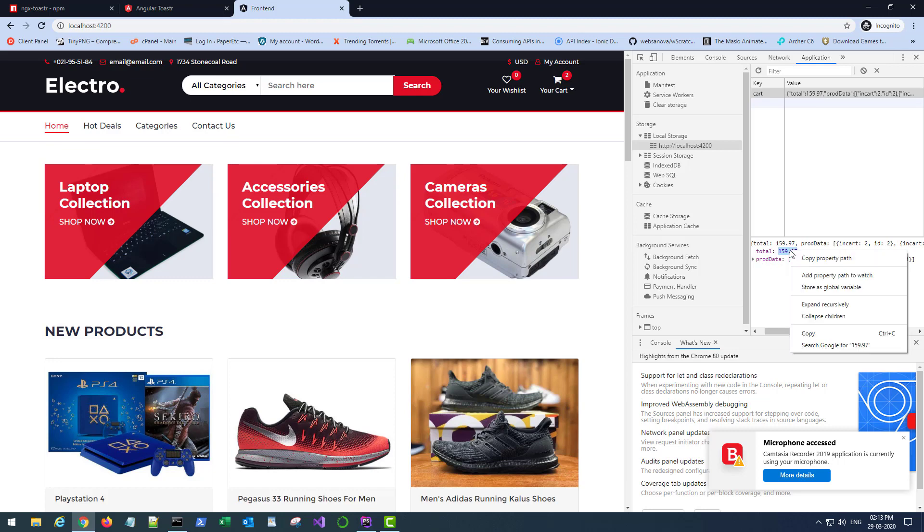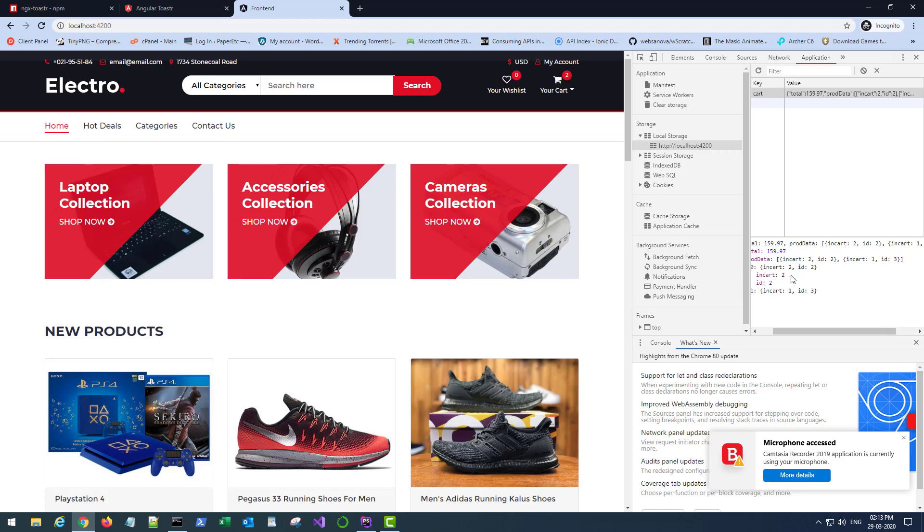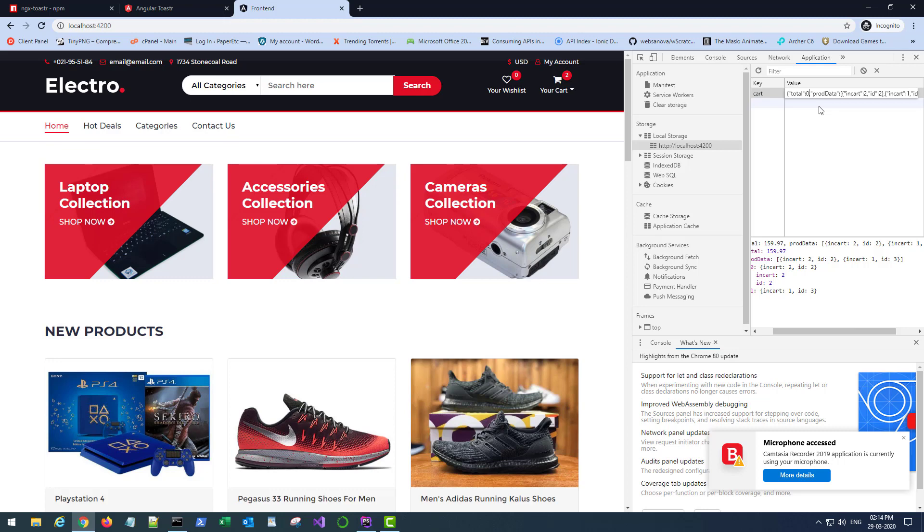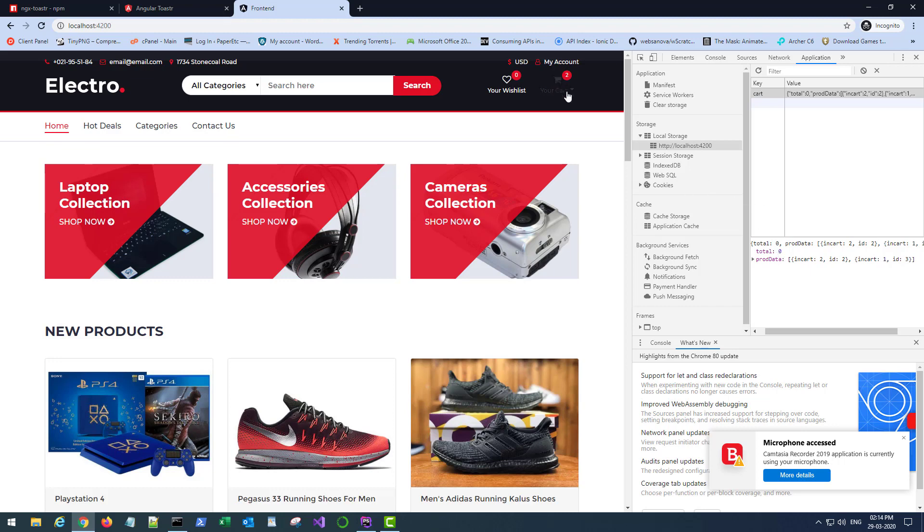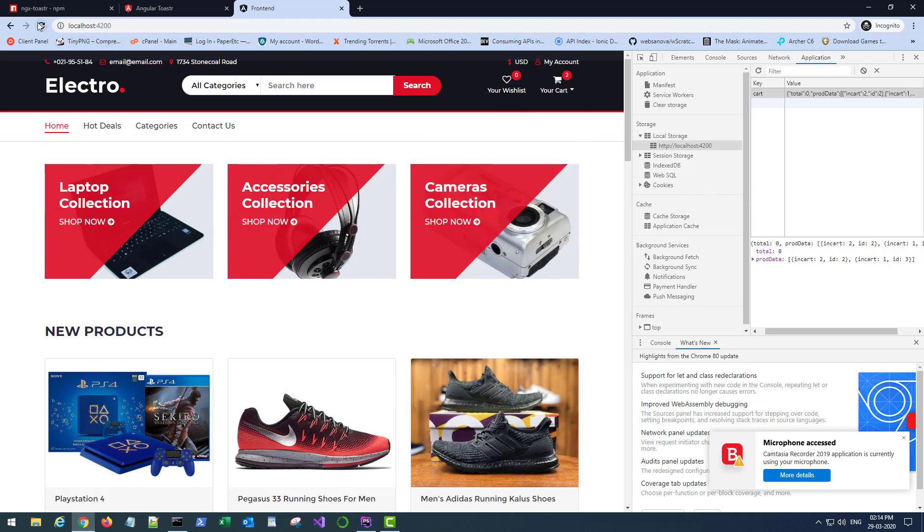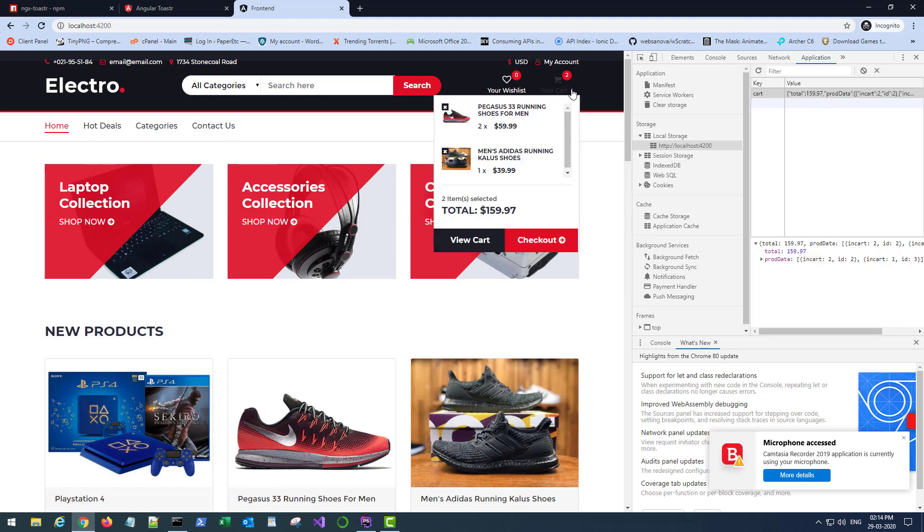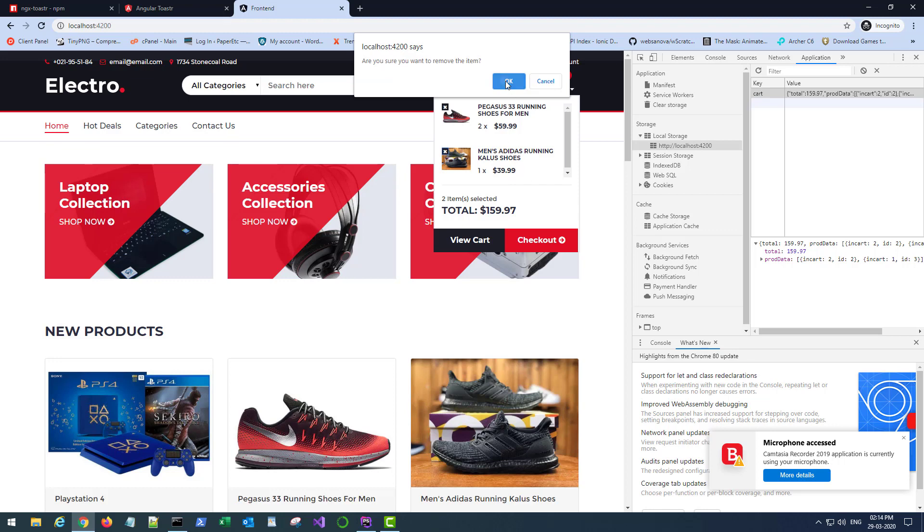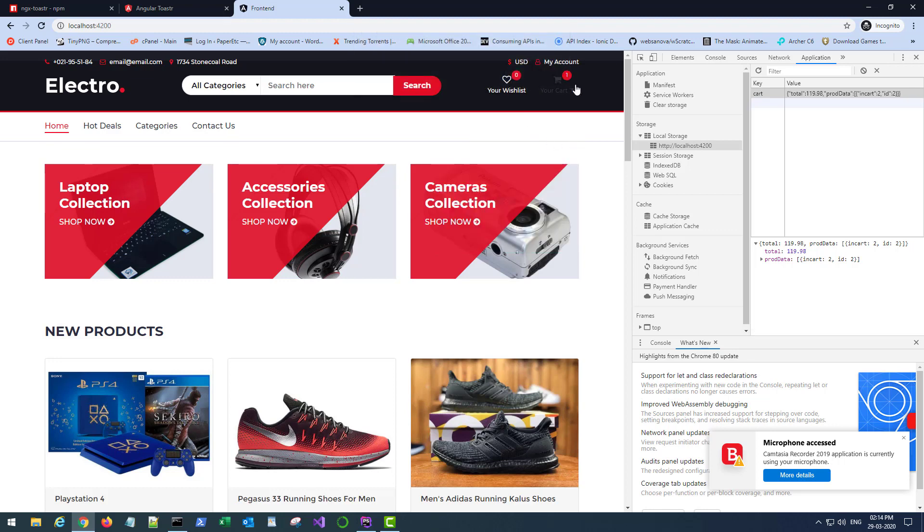And even if some smart guy comes here and tries to change this, you can change it here I guess. You can put zero here. But as soon as you refresh it you get the correct total again because this is our server doing the job and not relying on this information. If you remove this product from here, your cart updates automatically, so does the total.